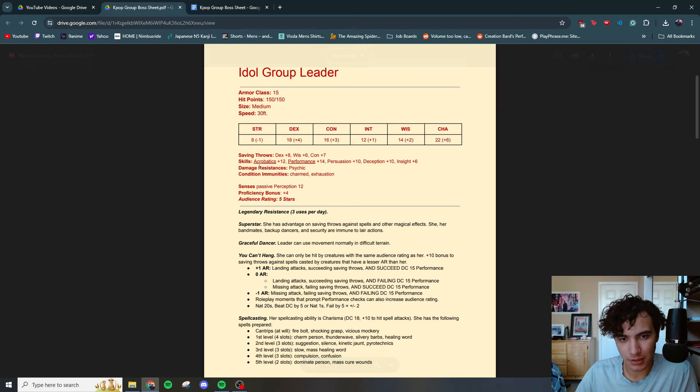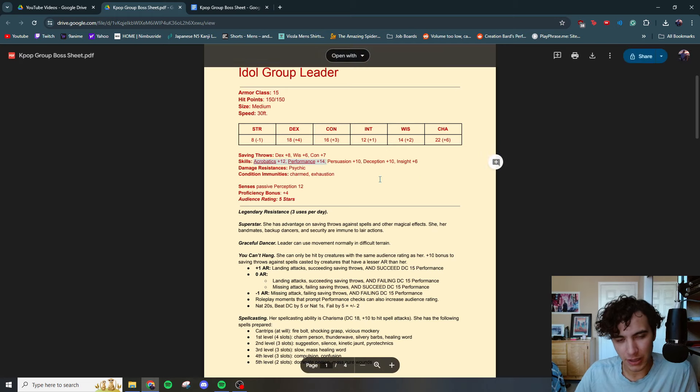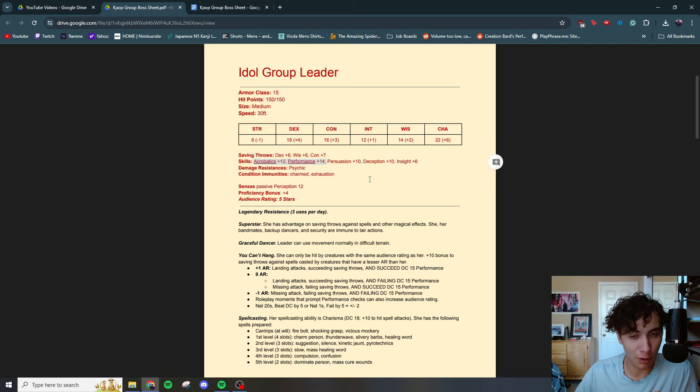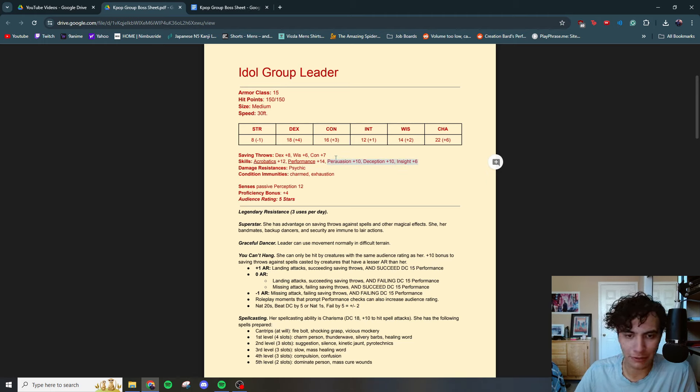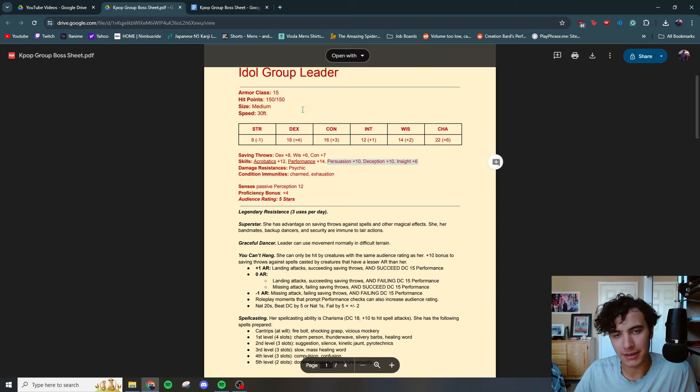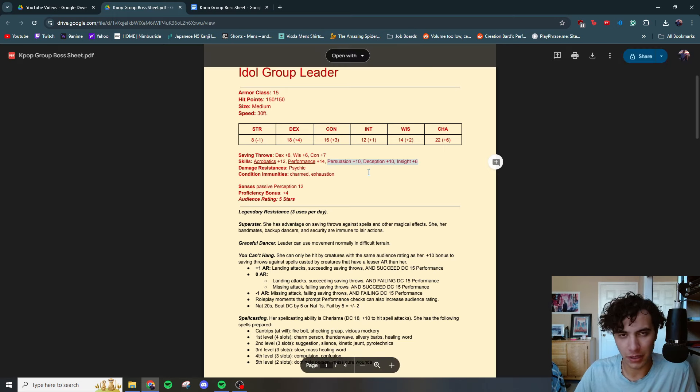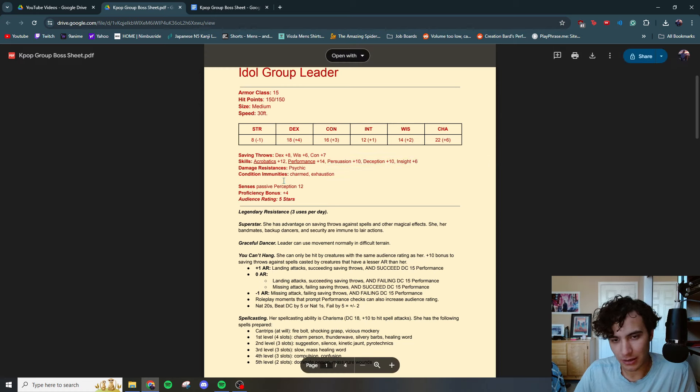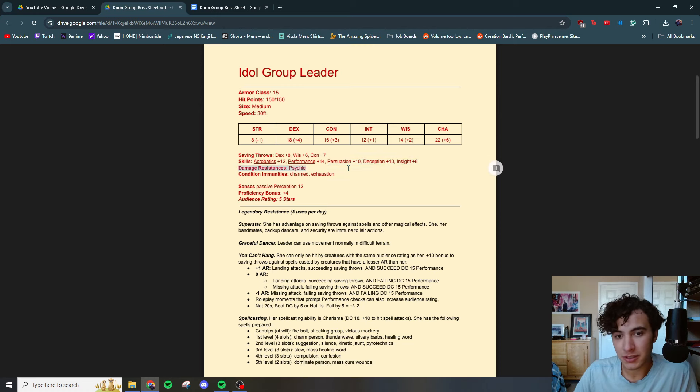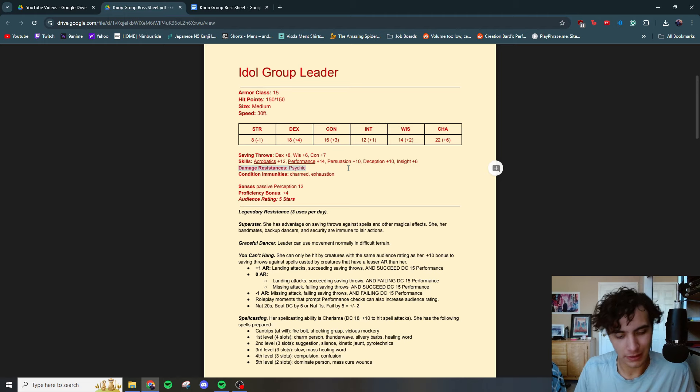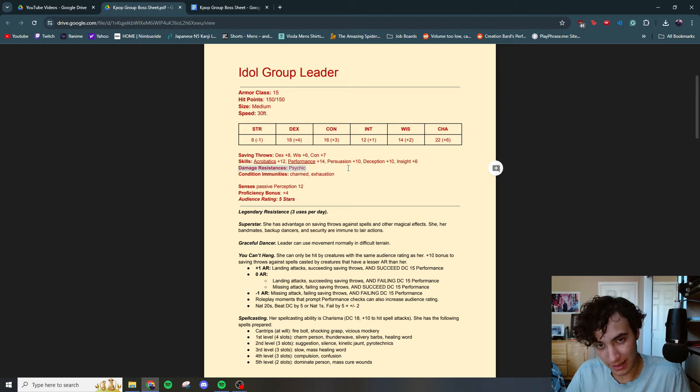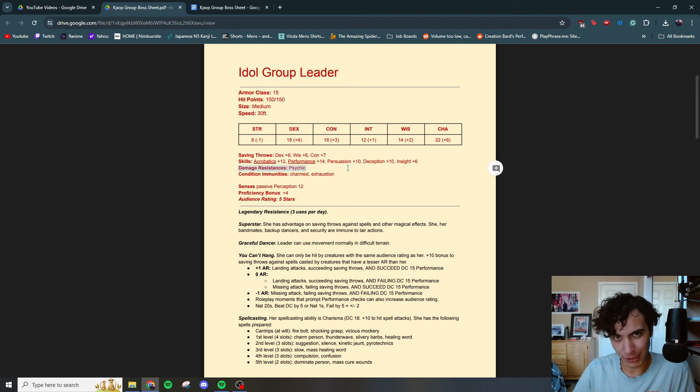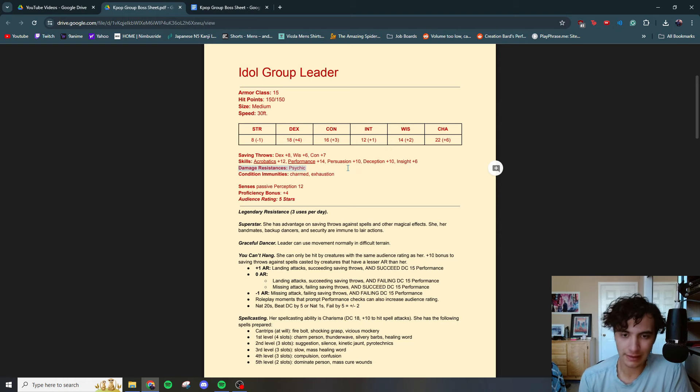Saving throws, dex, wisdom, con. Skills, acrobatics and performance are the two big ones with expertise in both of them going on to kind of like the bard flavoring. Persuasion, deception, insight. This was mostly for out of combat when they were trying to get an advantageous situation, gather information. I had this character be very good at lying and very good at seeing if you're lying. Damage resistances, psychic. You're going to get thrown a lot of hate in the way. With fame comes responsibility and you got to be able to go with the blows.